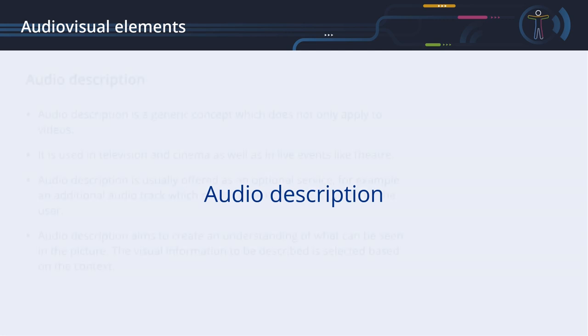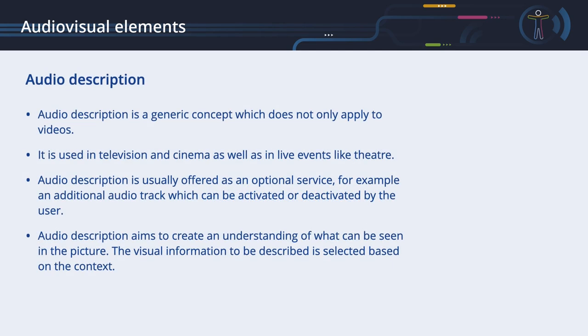Audio Description. While captions translate audio information into a visual form for people with auditory impairments, audio descriptions translate visual information into an audible form for persons with visual disabilities. Audio Description is a generic concept which does not only apply to videos. It is used in television and cinema as well as in live events such as theatre. Audio Description is usually offered as an optional service as, for example, an additional audio track which can be activated or deactivated by the user. Audio Description aims to create an understanding of what can be seen in the picture. The visual information to be described is selected based on the context. It is often more important to describe who is coming through the door than the color of the door. Acoustic content should not be repeated in the Audio Description. For example, the phone is ringing.